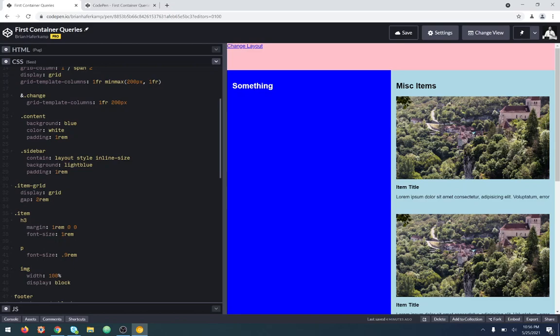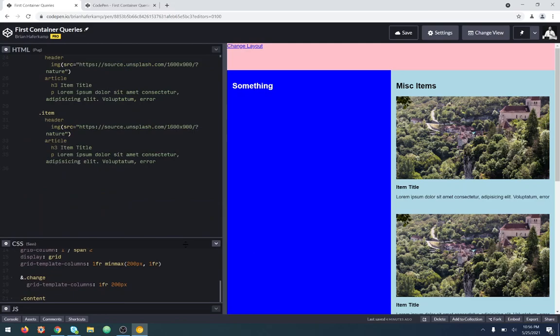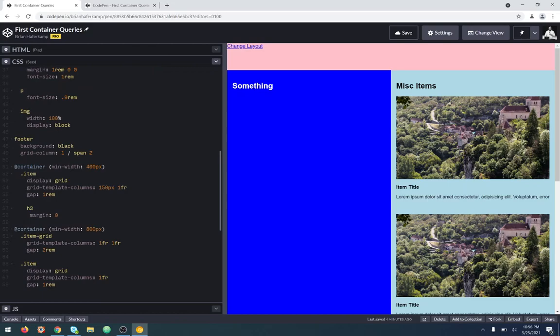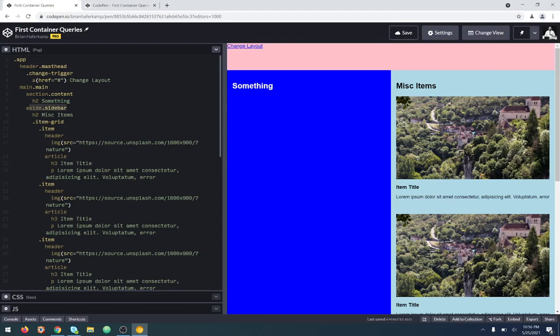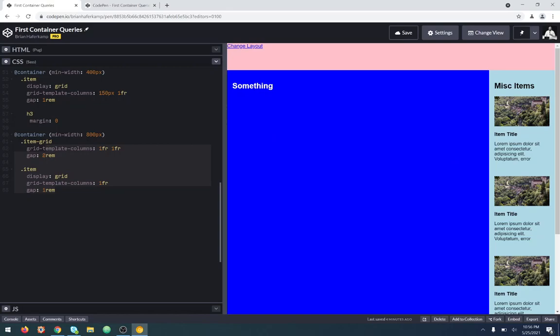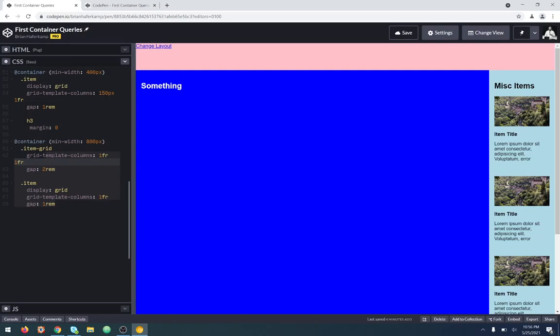One of the tricky parts is that you have to set the container with this property of `contain`. Whatever you set to have that property of `contain`, everything you put in the container query down here is scoped to the size of that element. So if this never changes, then all of these changes you're making here will never change. If the container is set to a fixed width and never changes, these container queries become irrelevant.